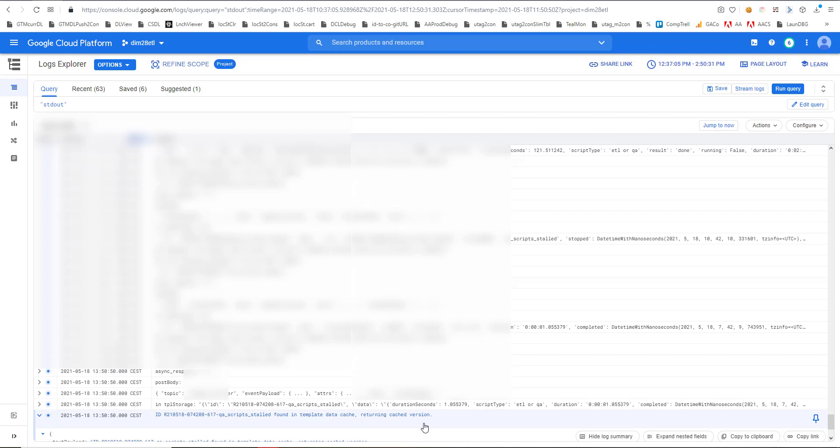So template caching also works, which is important because that way you avoid querying the same visitor ID over and over again. Yeah, that's of course important to take load off of your servers, save costs, and of course make the request to the visitor data a lot faster.